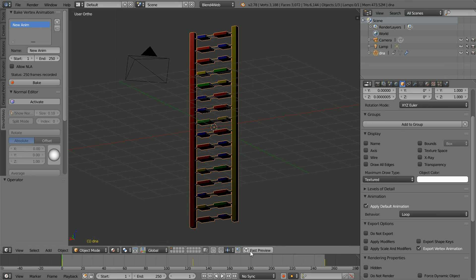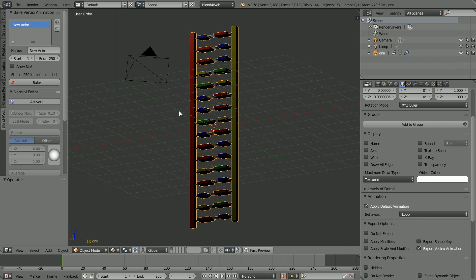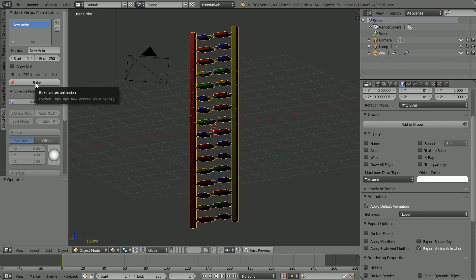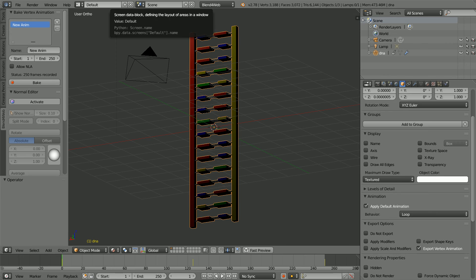We can now click Fast Preview and the animation will be exported to a web browser. The animation will come from the 250 baked frames, not from the keyframes on the timeline. To show this,